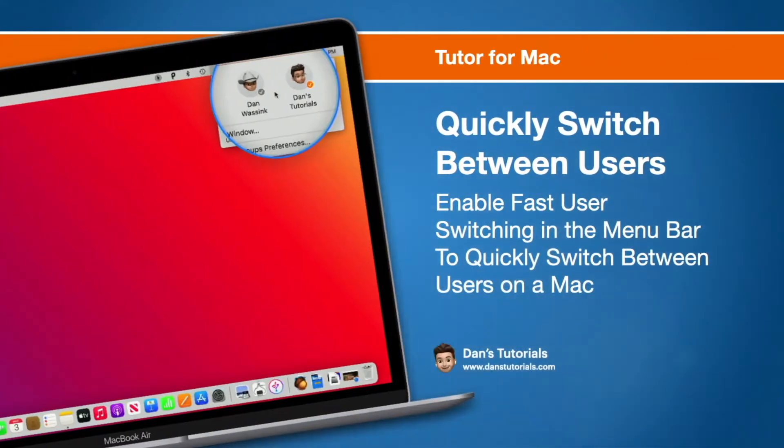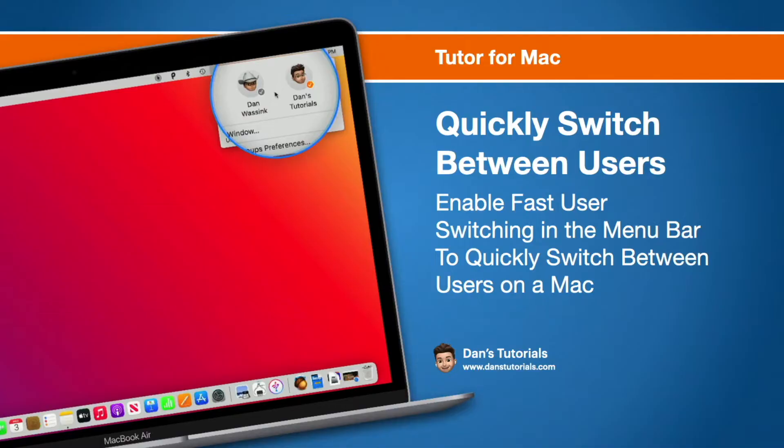In this video we're going to look at how we can quickly switch between different users on the Mac. We do this with fast user switching which is located in the menu bar. Let's see how we do this.